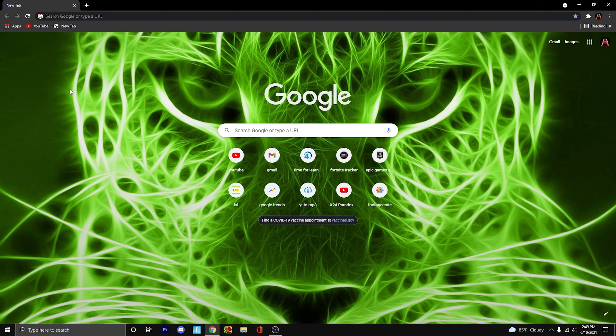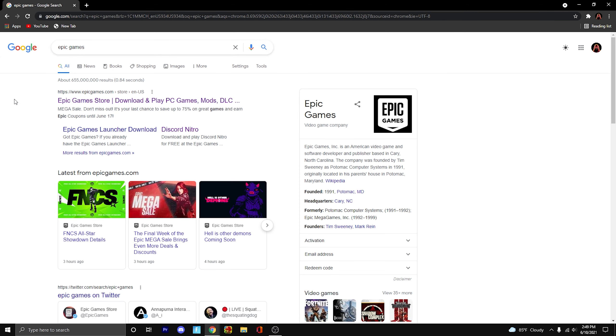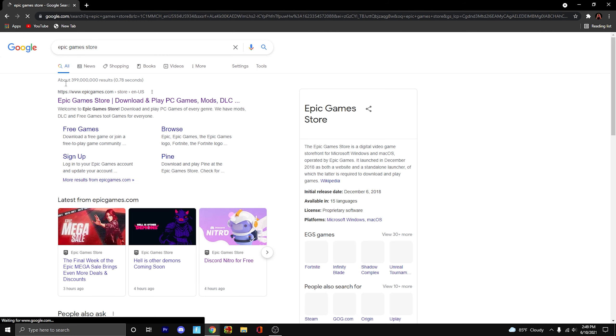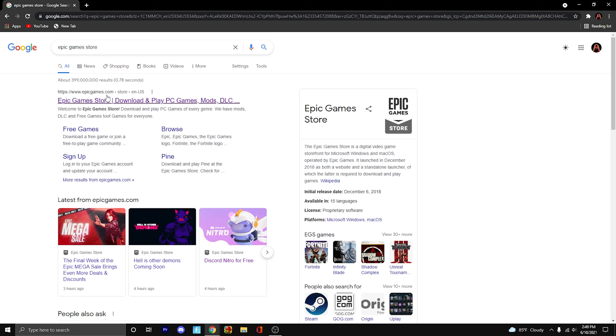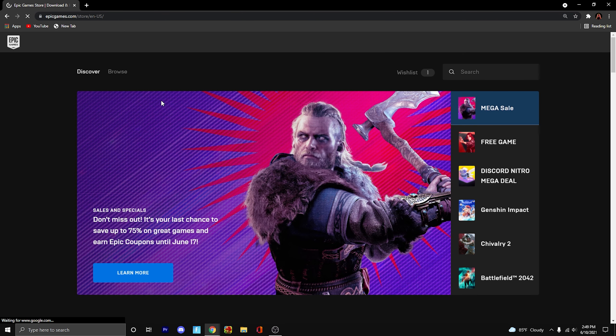Go ahead and open Google Chrome, and what you're going to want to do is just type in Epic Games, just that. And then the first link should be Epic Games Store. If it's not, then you can type in Epic Games Store and you'll get this page. You can just go ahead and click on that.